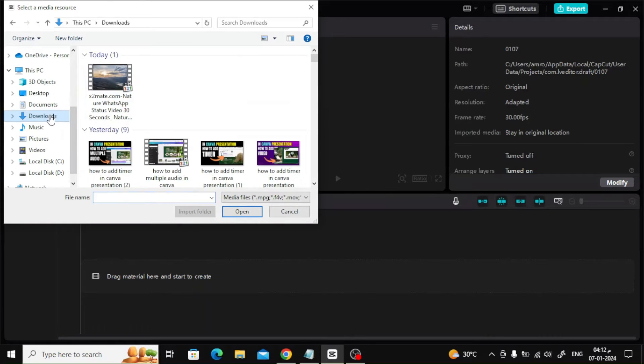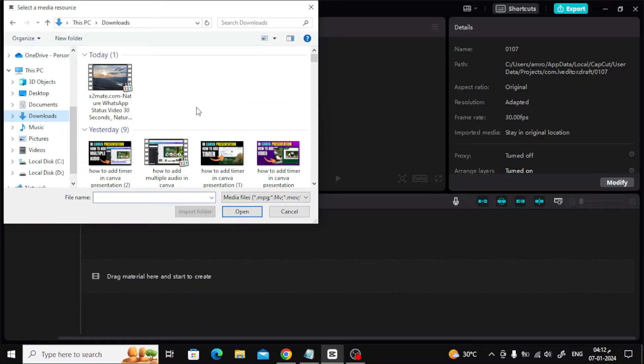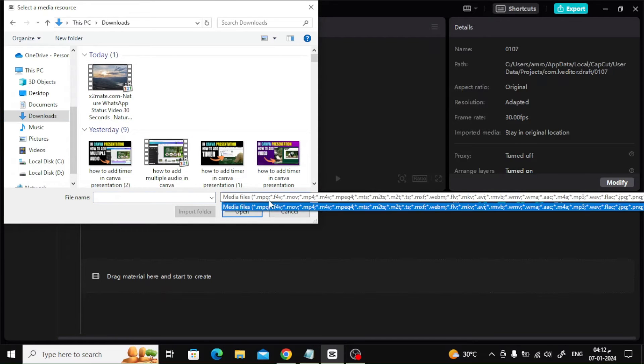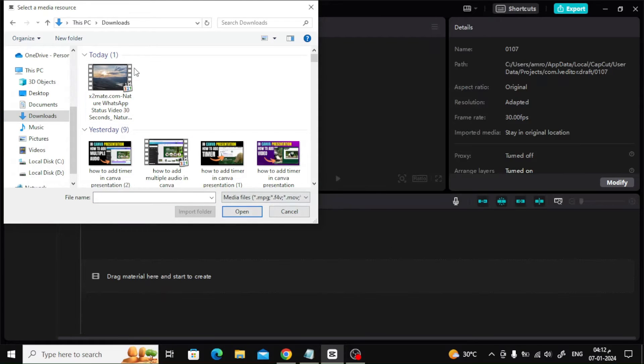In the download section you will find the YouTube video you downloaded. After that, select the video and press open.